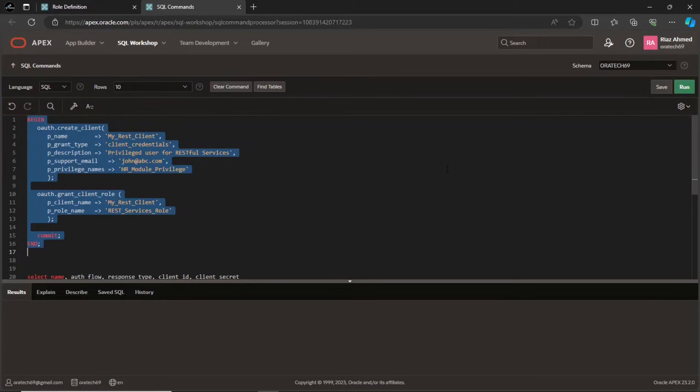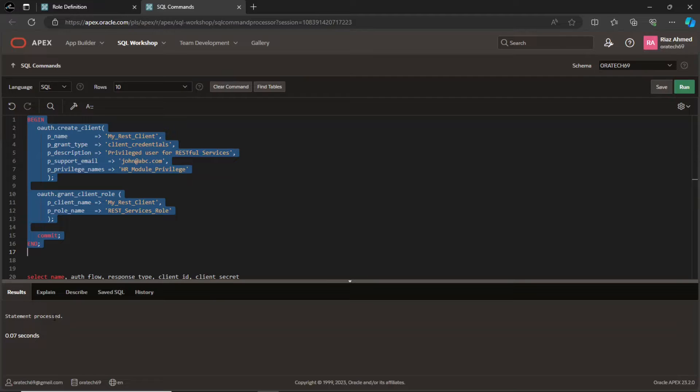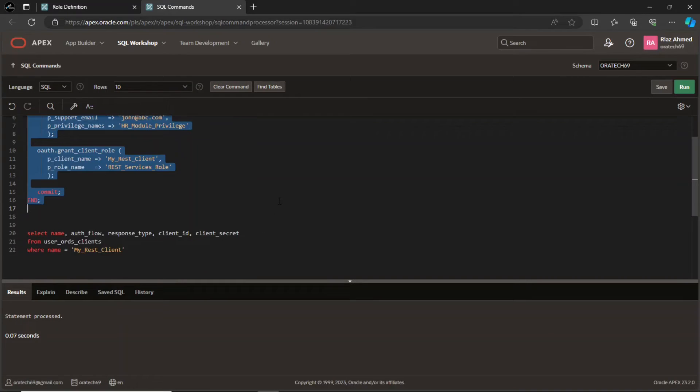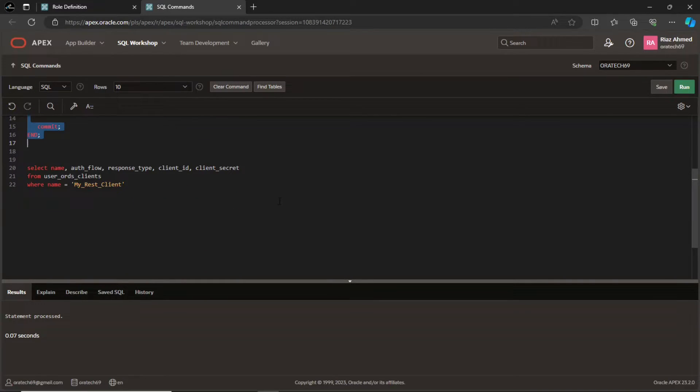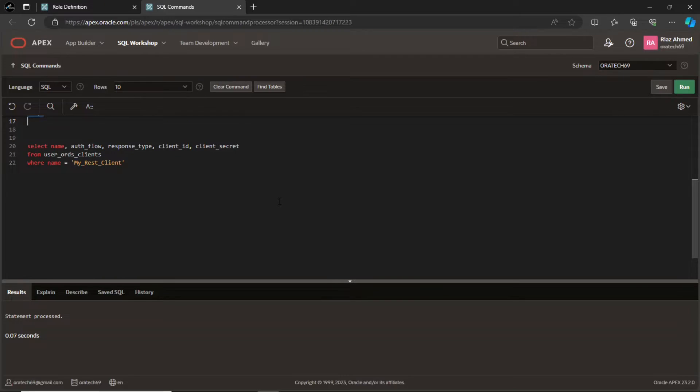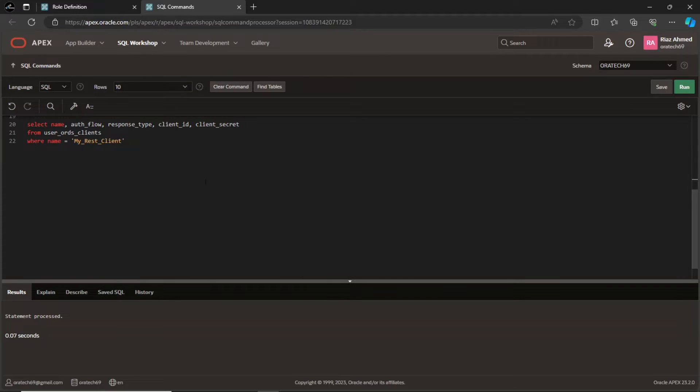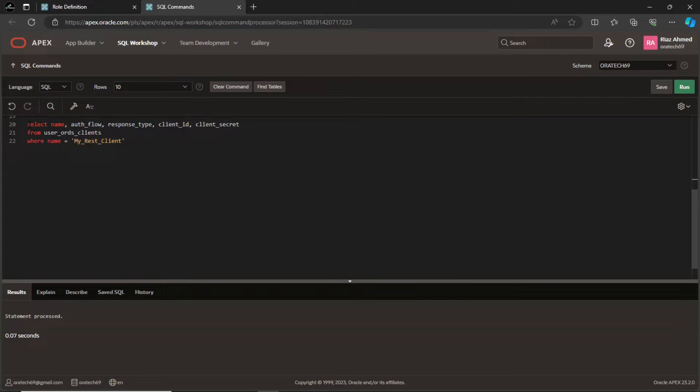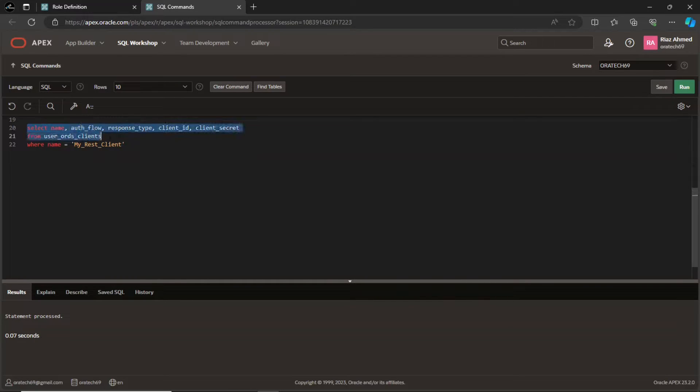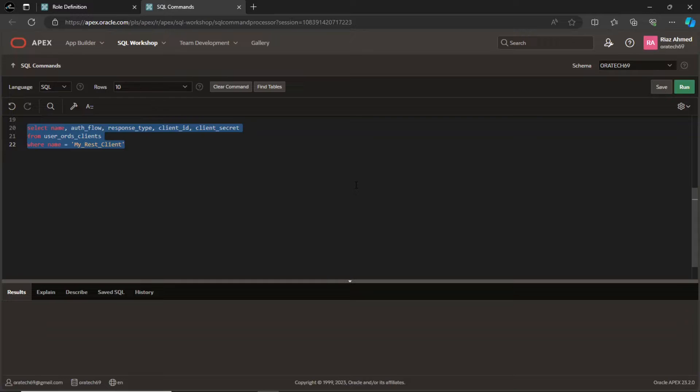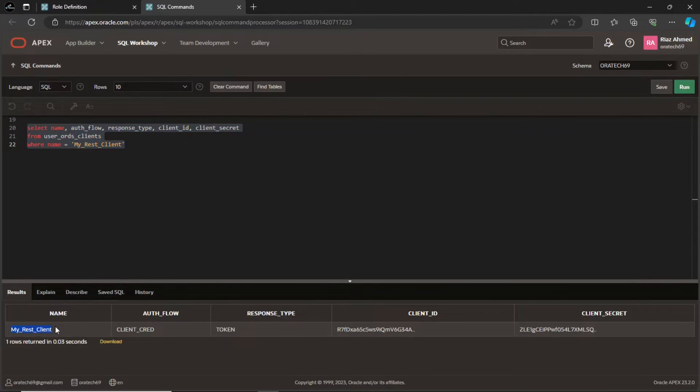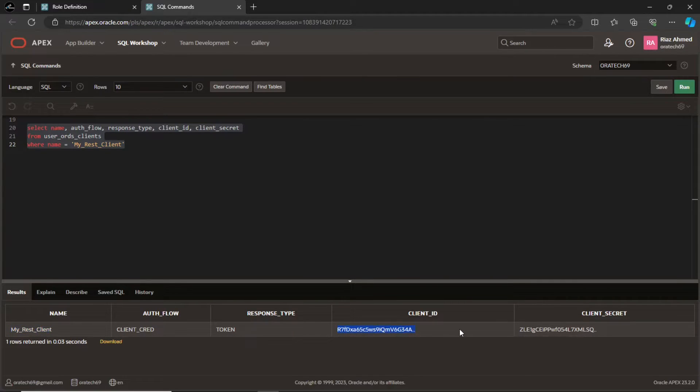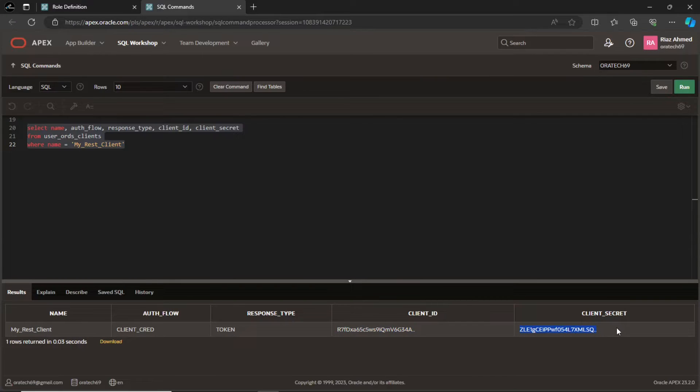Executing the two APIs will generate a client ID and a client secret for us that we can query using this SELECT statement. We use these two to get a limited time token which is used to access the resource.